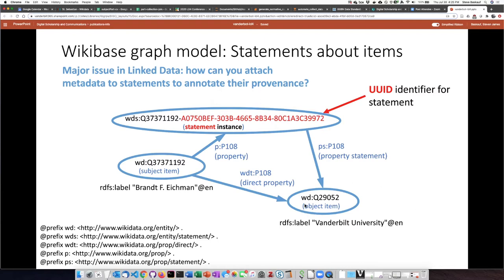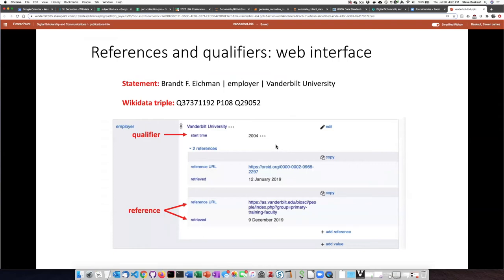In linked data, one of the problems is how to say things about particular statements. The way Wikidata handles this is by creating a separate entity — a statement instance — that has a randomly assigned identifier in the form of a UUID. If we know this UUID, we can refer very specifically to that statement. When we make a statement, it's really important to give more details about it. For instance, if we say Brant Eichmann works at Vanderbilt, we might want to say what his starting time was — that's a qualifier — or we might want to give references showing the source of the information.